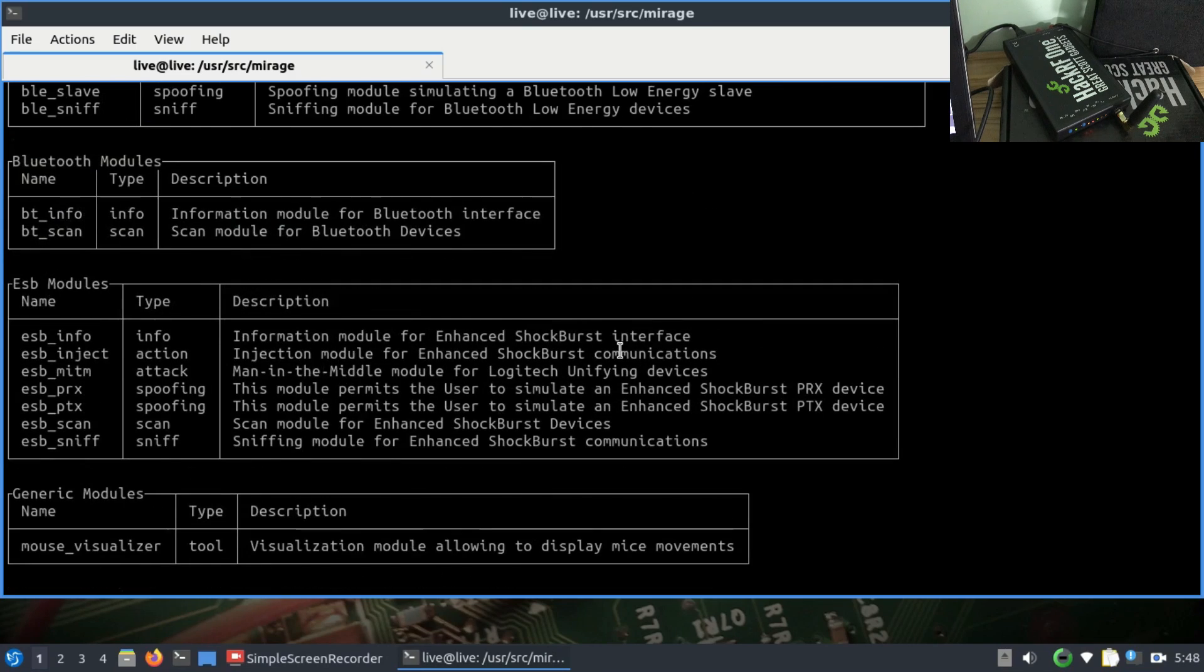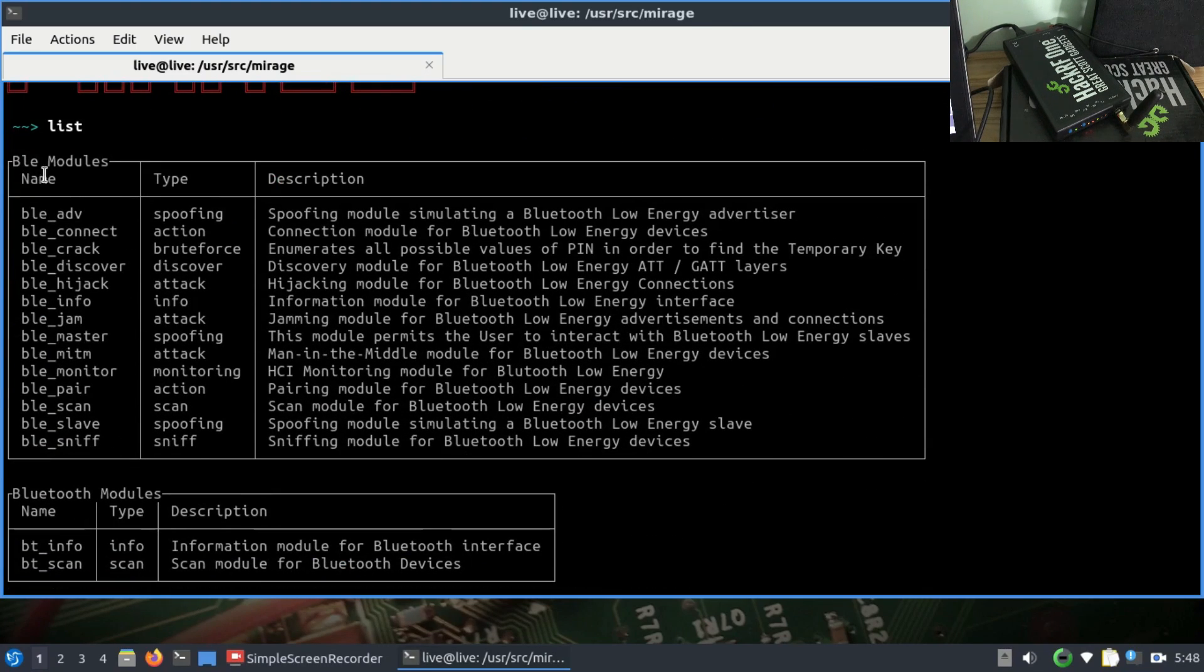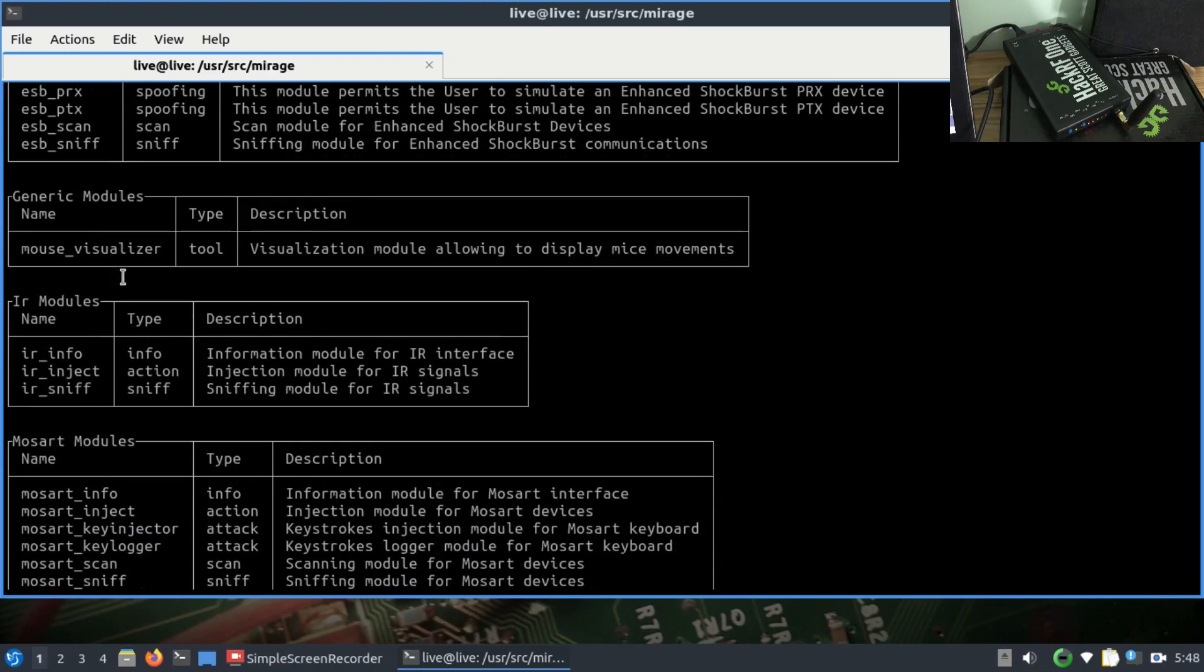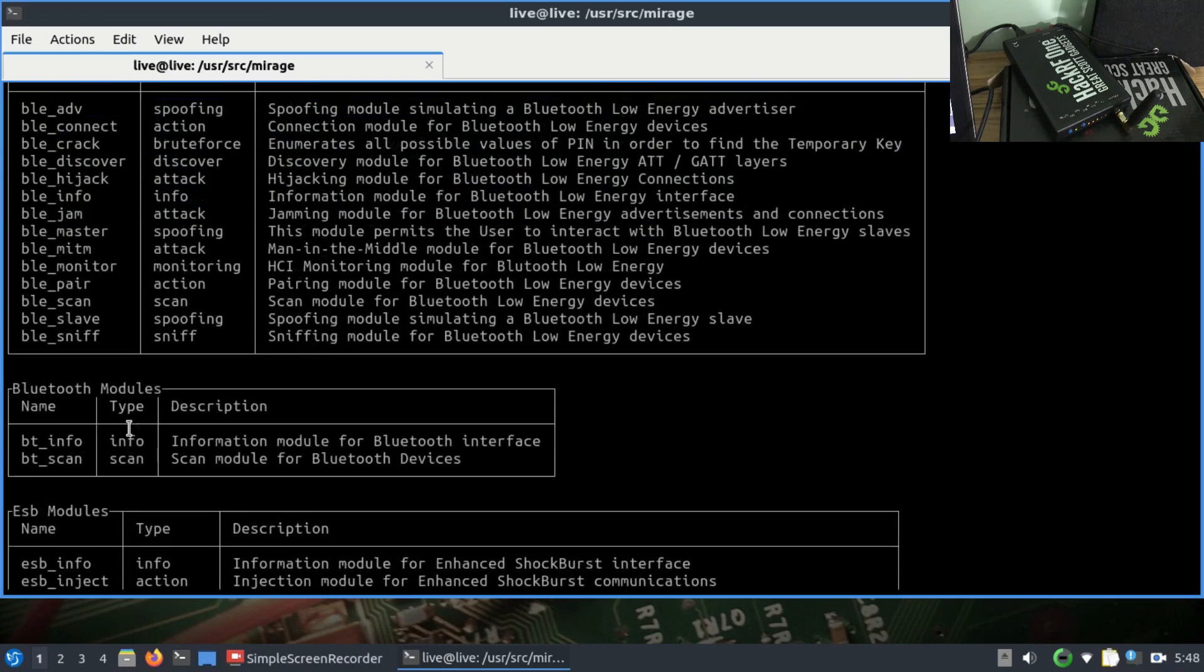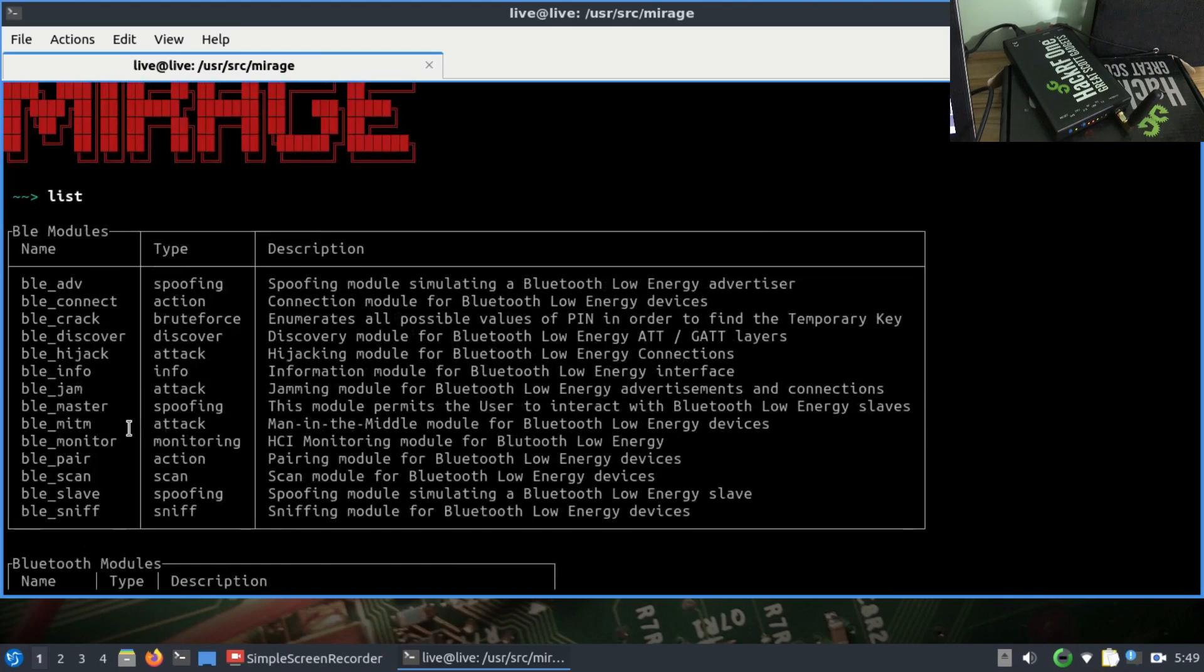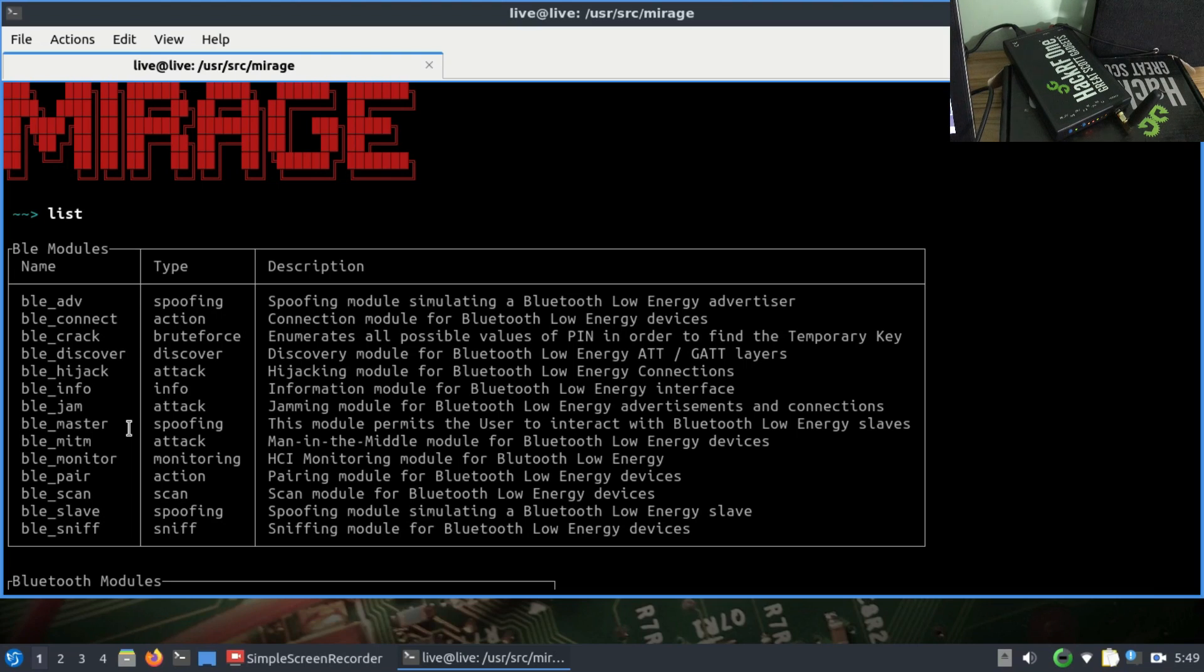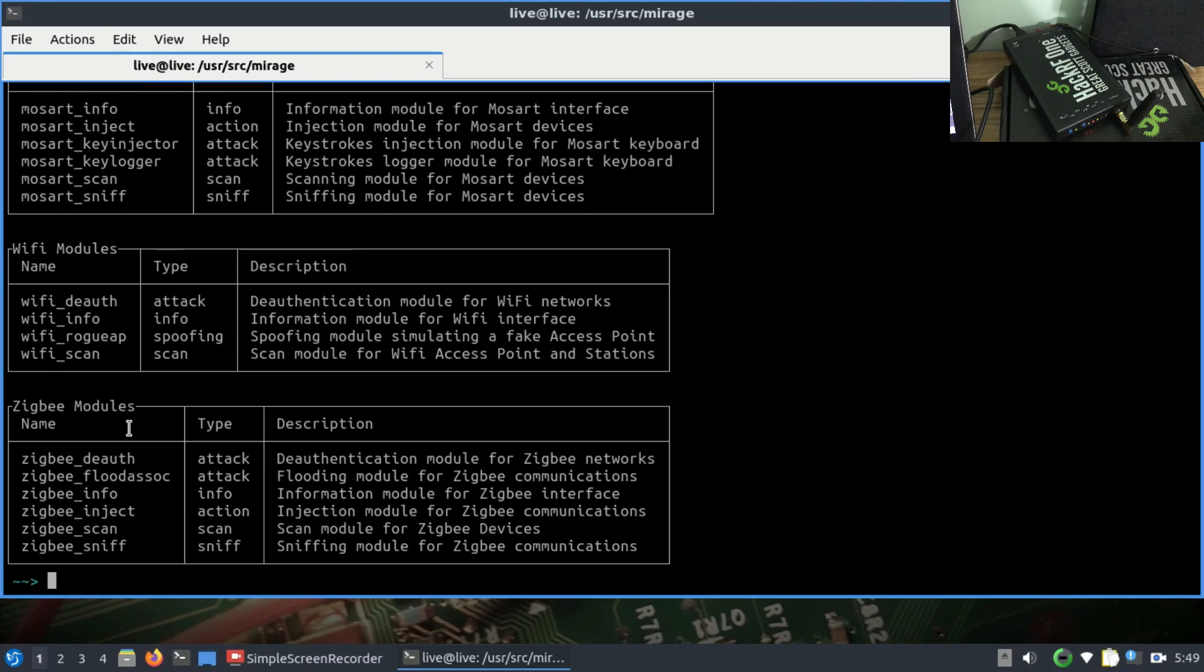We have modules related to Bluetooth, ESP, IR modules, Mozart, WiFi modules, and Zigbee. I was playing around with the WiFi module, but it turns out it doesn't have support for HackRF. The only module that has HackRF support is the Bluetooth module and some other devices.